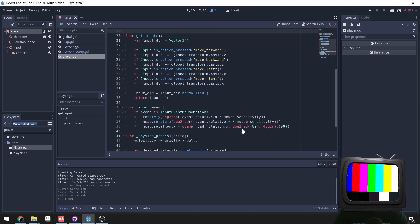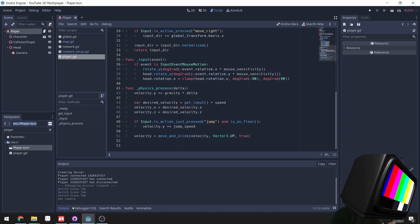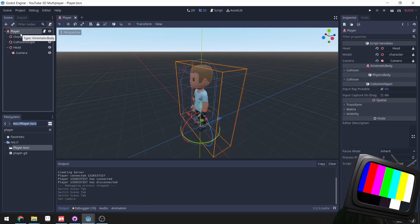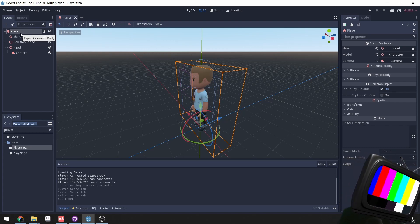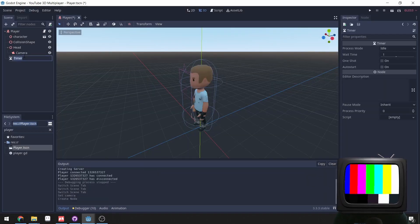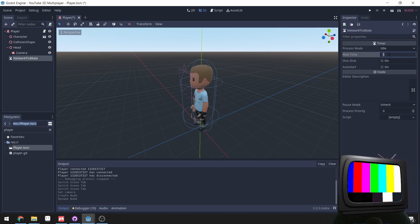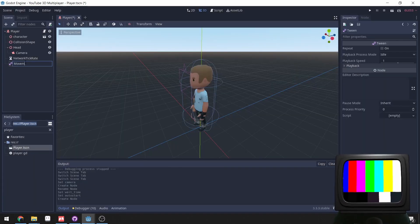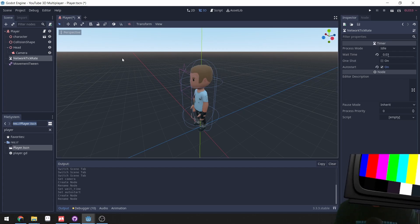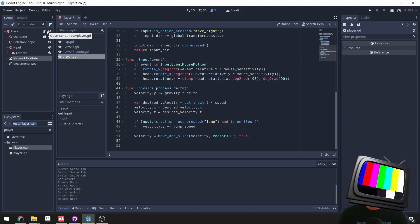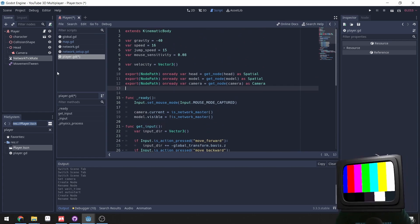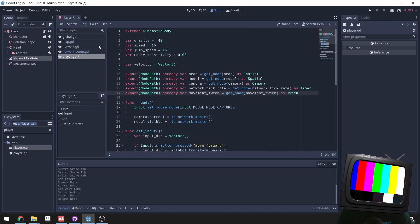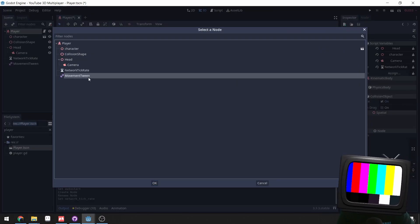For networking, we want to send our position and rotation to other clients. I'm going to add a Timer node, rename it to 'network_tick_rate', set the wait time to 0.033, and set auto-start to true. Then I'll add a Tween node and rename it to 'movement_tween'. Back in the script, we set up exported node paths: network_tick_rate as a Timer and movement_tween as a Tween, then assign them in the inspector.